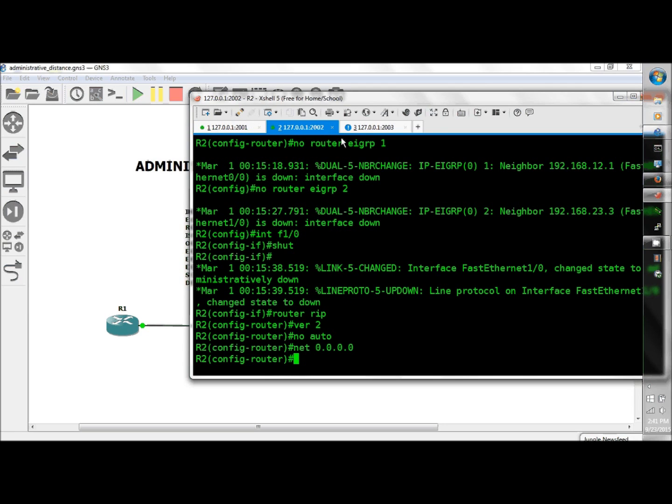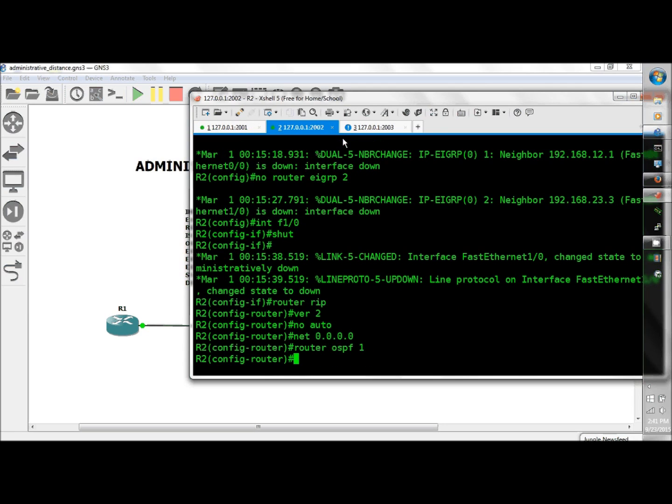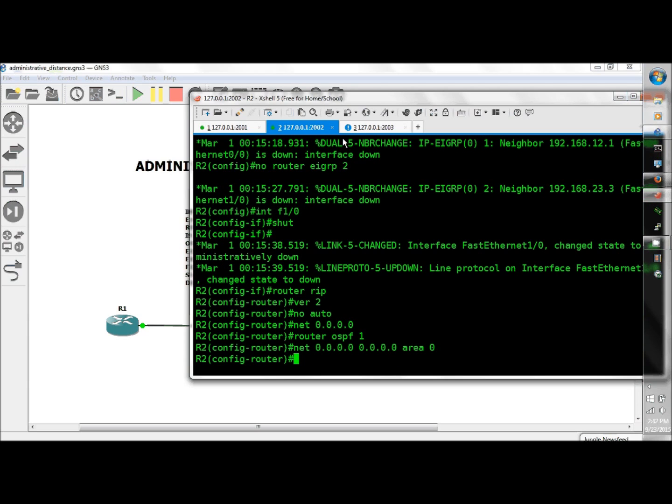R2, router OSPF 1, network 0.0.0.0 0.0.0.0 area 0.